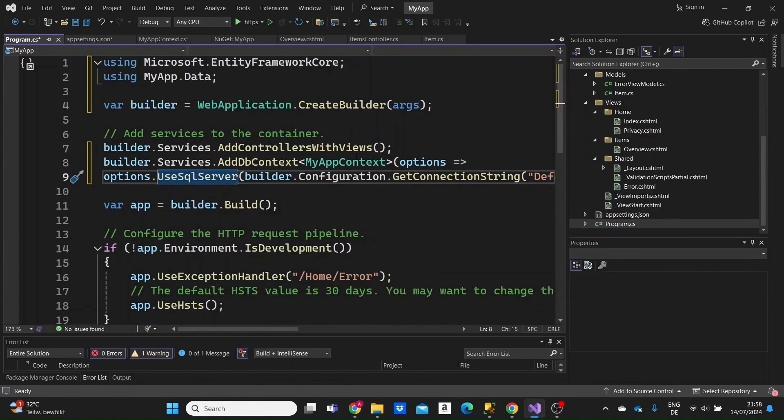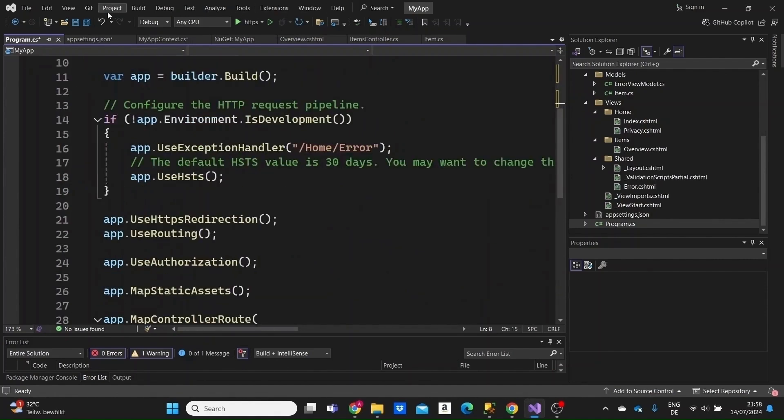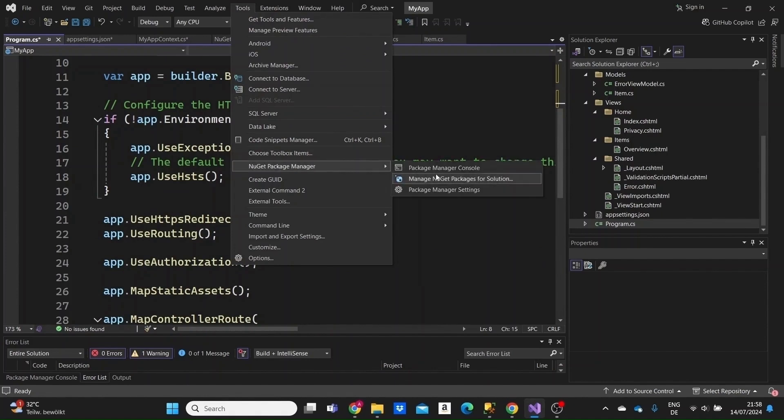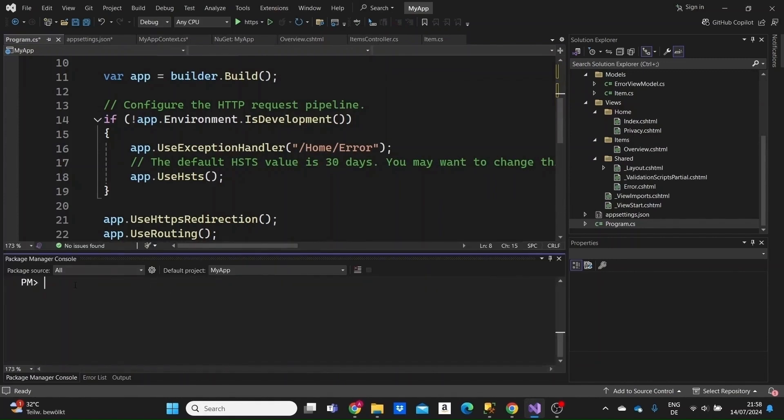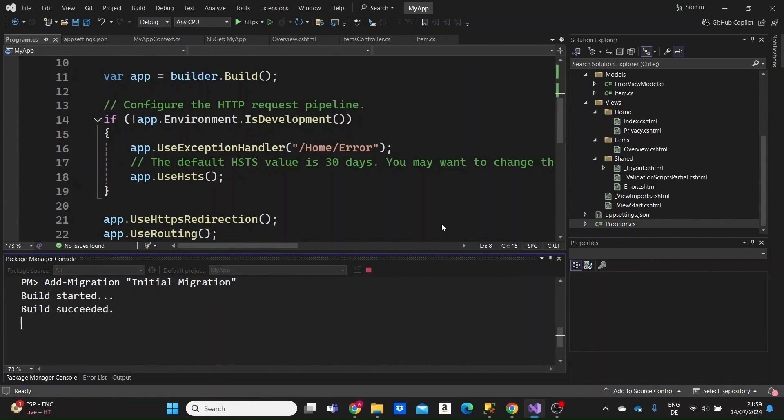We need to add the migrations to our database. A migration is a class that will be created that is the code representation of how our database will look like with all of our configurations for our models and the context that we have already written. To do that, we go to Tools, Package Manager Console. Write the command add-migration and give a name to the migration. Hit enter. Build succeeded.